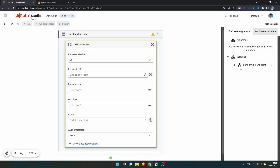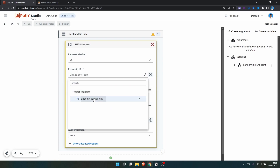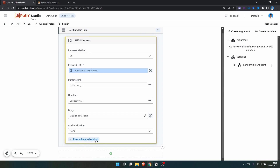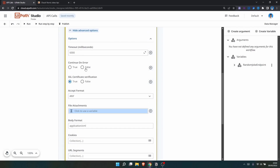Now that the variable is created, let's call it in the property by clicking 'Use Variable' and selecting our variable. We don't need to provide parameters, headers, body, or authentication for this endpoint.